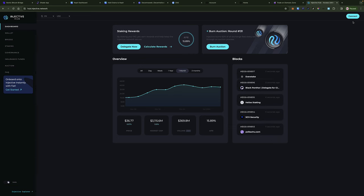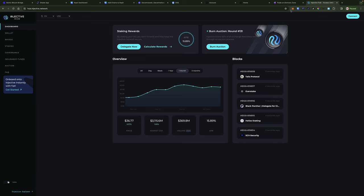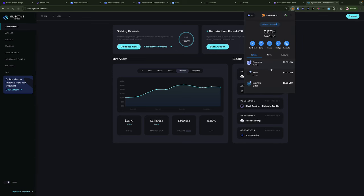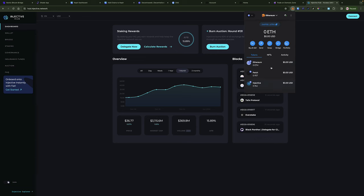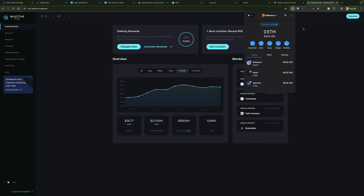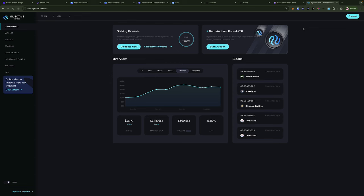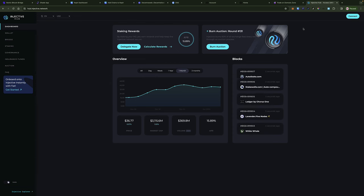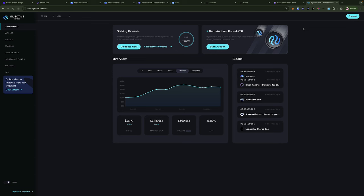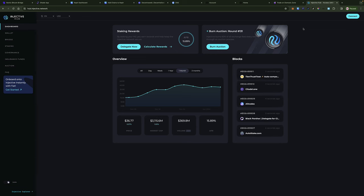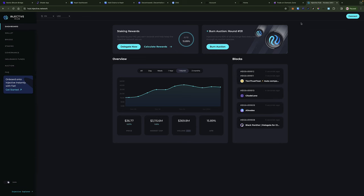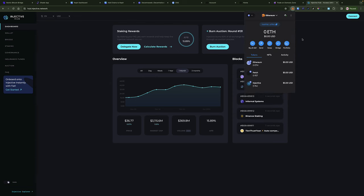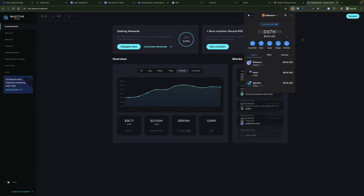Here we are on the Injective Hub, and I'm going to be doing this with a MetaMask wallet that's brand new. You can see I've got no Injective, no Ethereum, nothing in here. So the process is going to be the following: I'm going to go ahead and purchase some Ethereum and some Injective, and I'm going to transfer it right here into this MetaMask wallet. Let me do that, and then we're going to pick up from right where I left off.